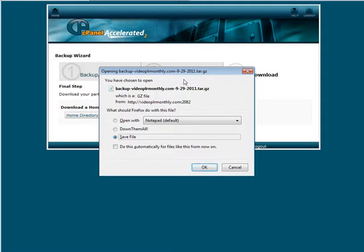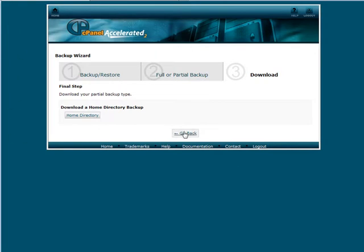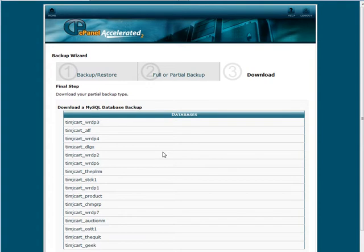Now this is really large so I'm not going to do this one but you get the idea. So let's just go back here, let's do a MySQL databases. These are the databases here. Now I can just pick one that I want to download. So let's assume I want to download this first one.